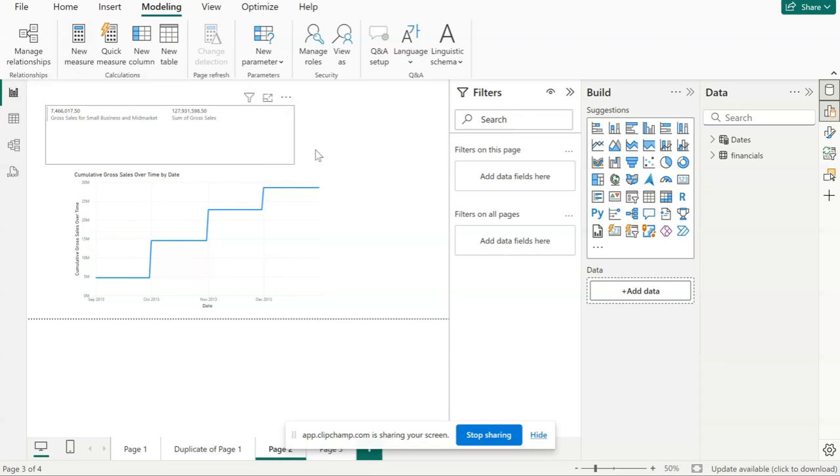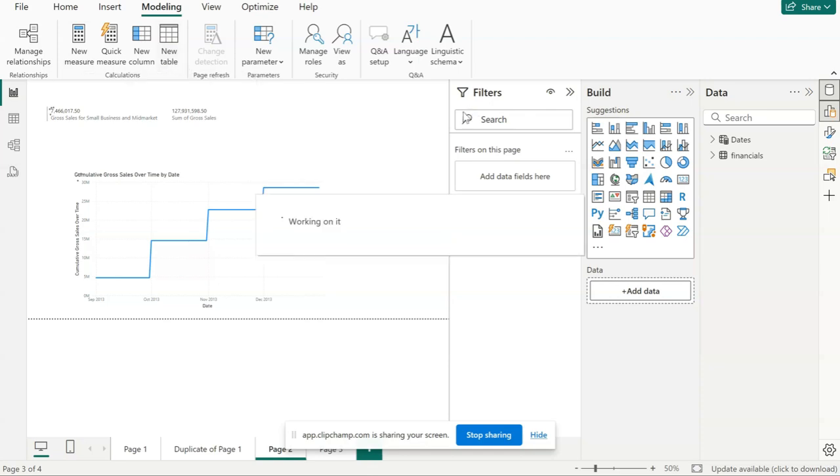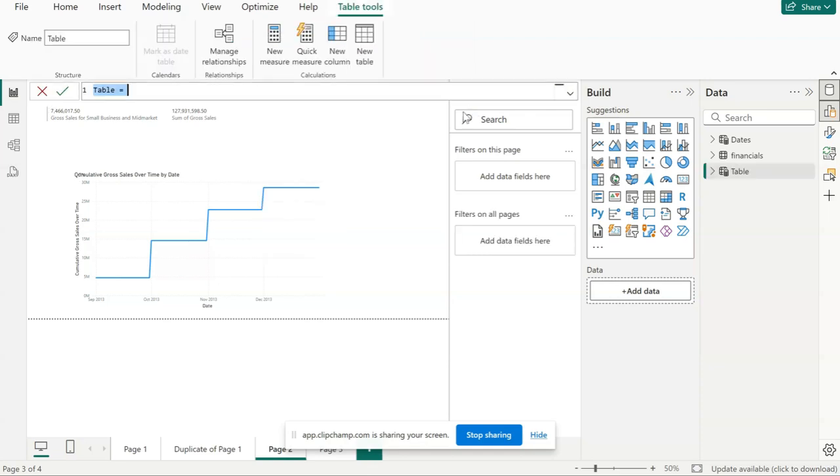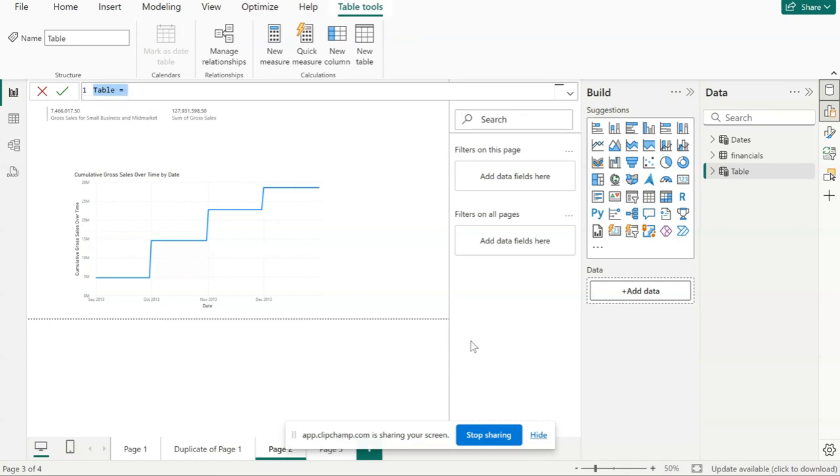If you have hundreds of measures in your report, it can be difficult to keep track and search for a specific measure each time you're working on your report. Hence, the best practice is to create a table to keep all your DAX measures in a single place. In this video, I will show you how to do that.